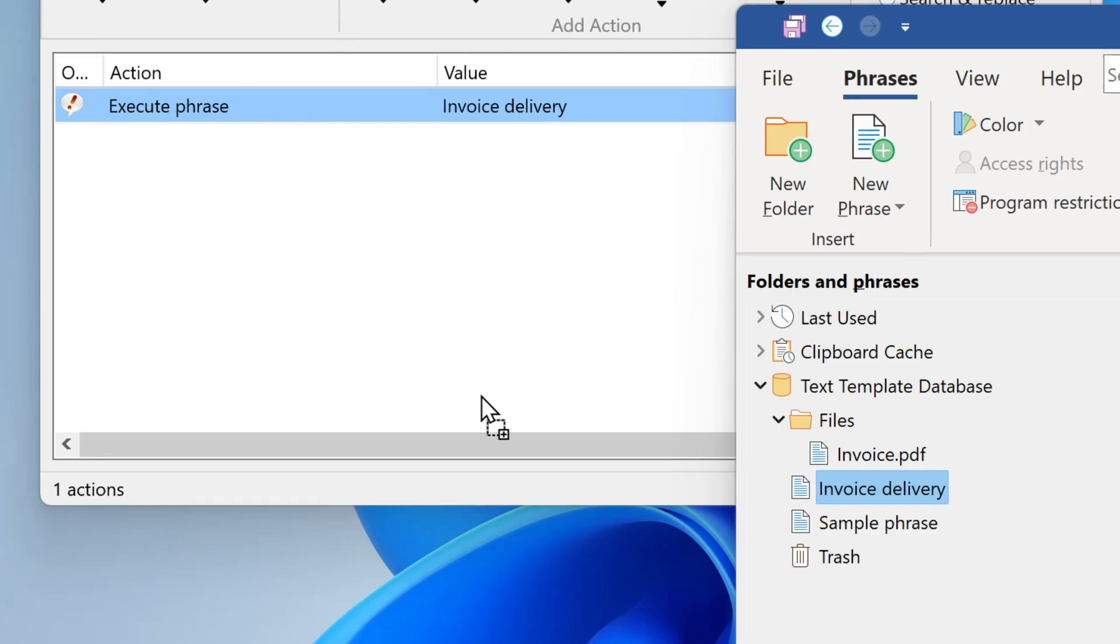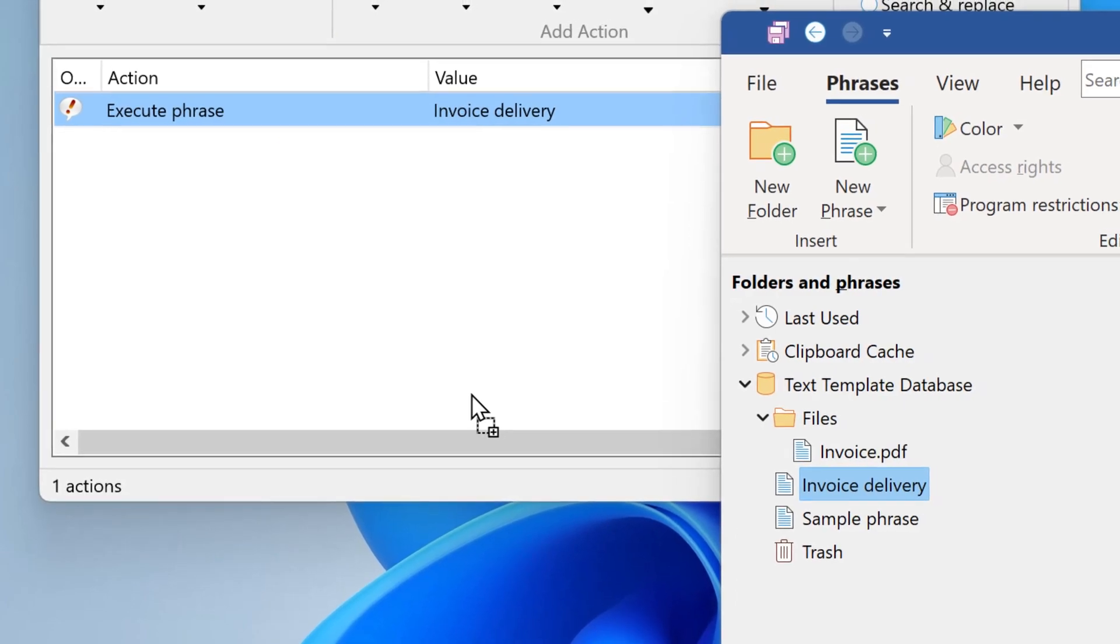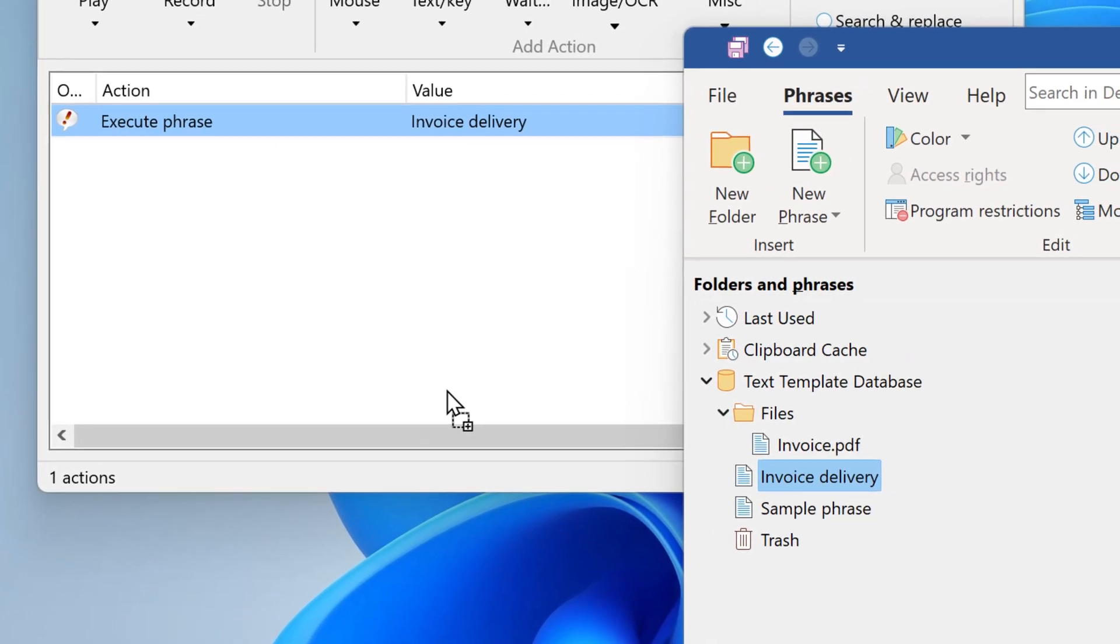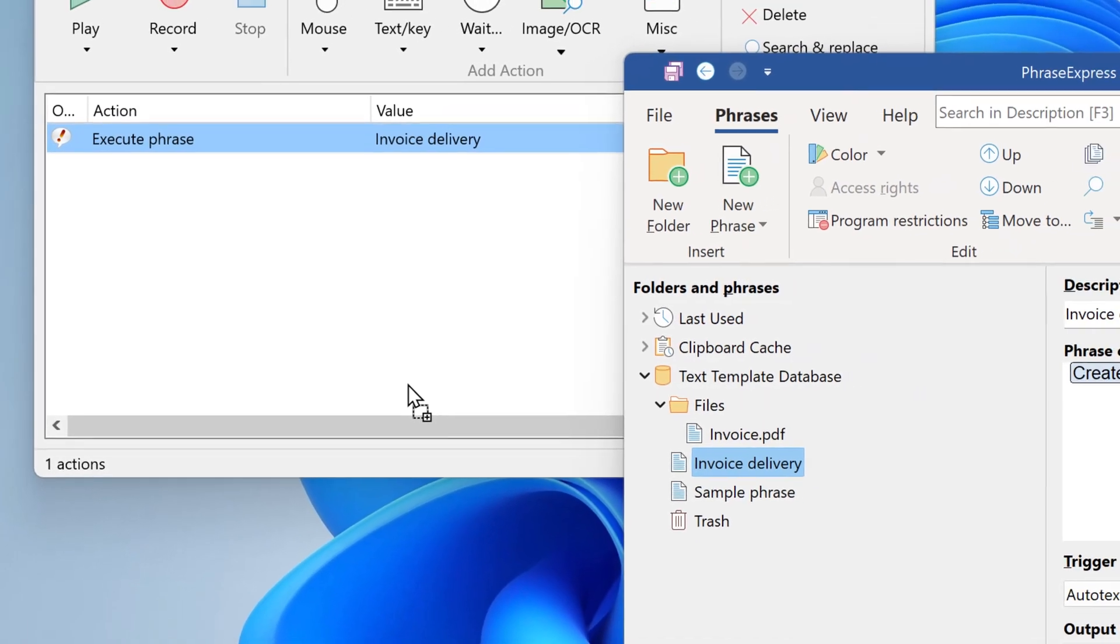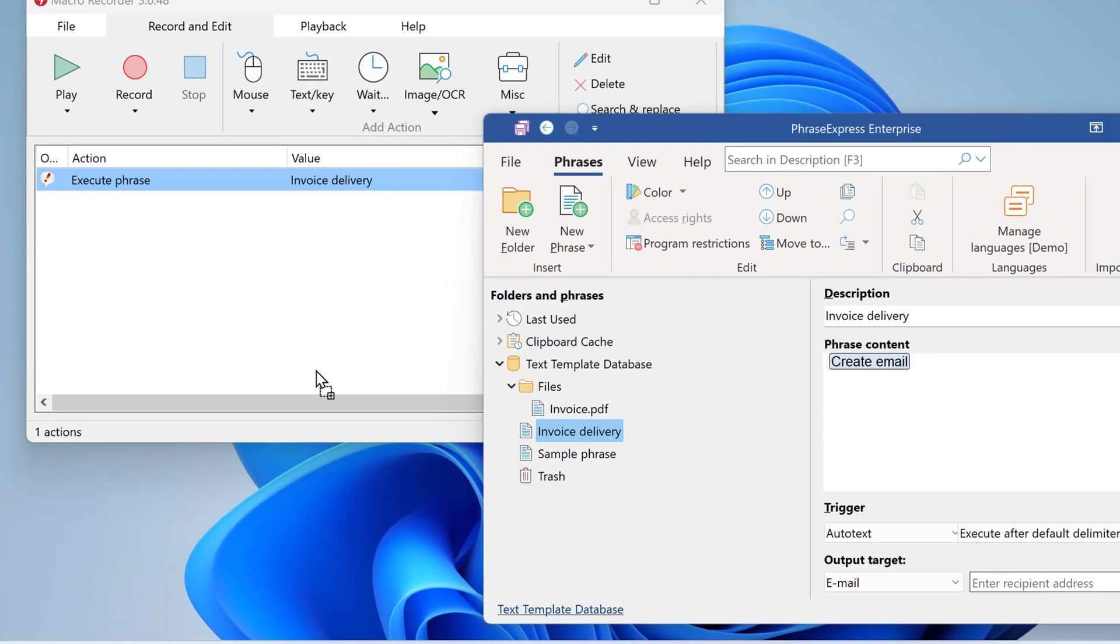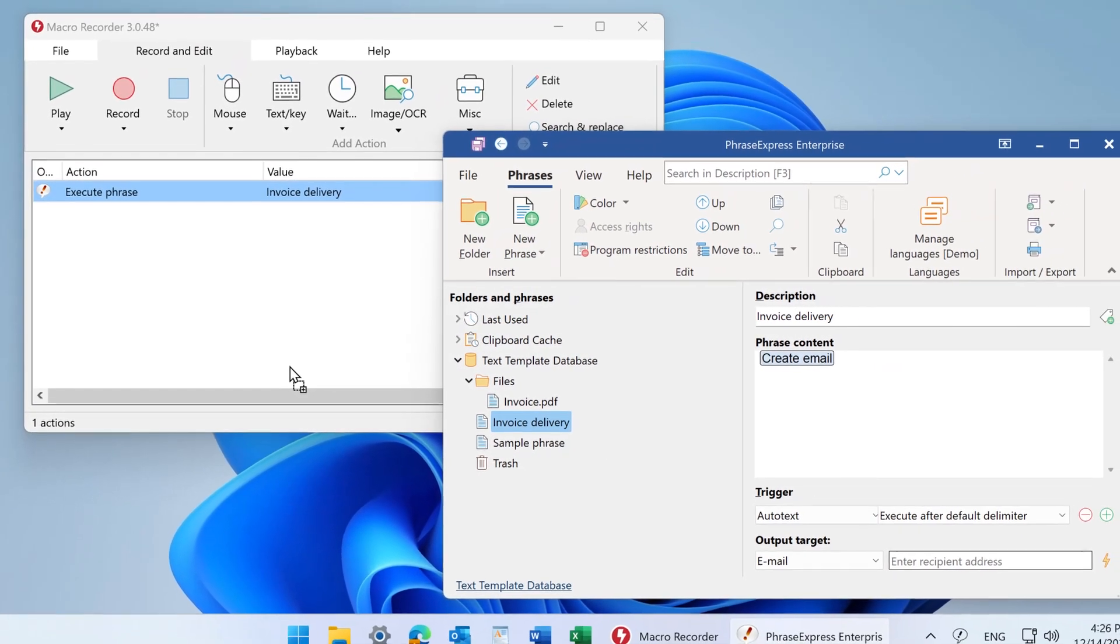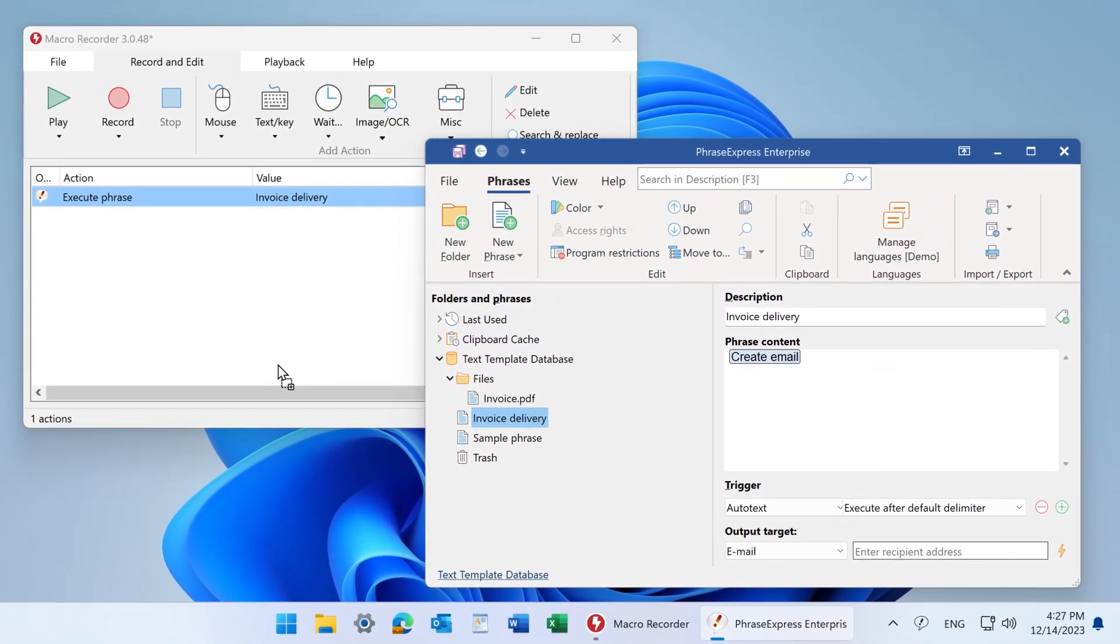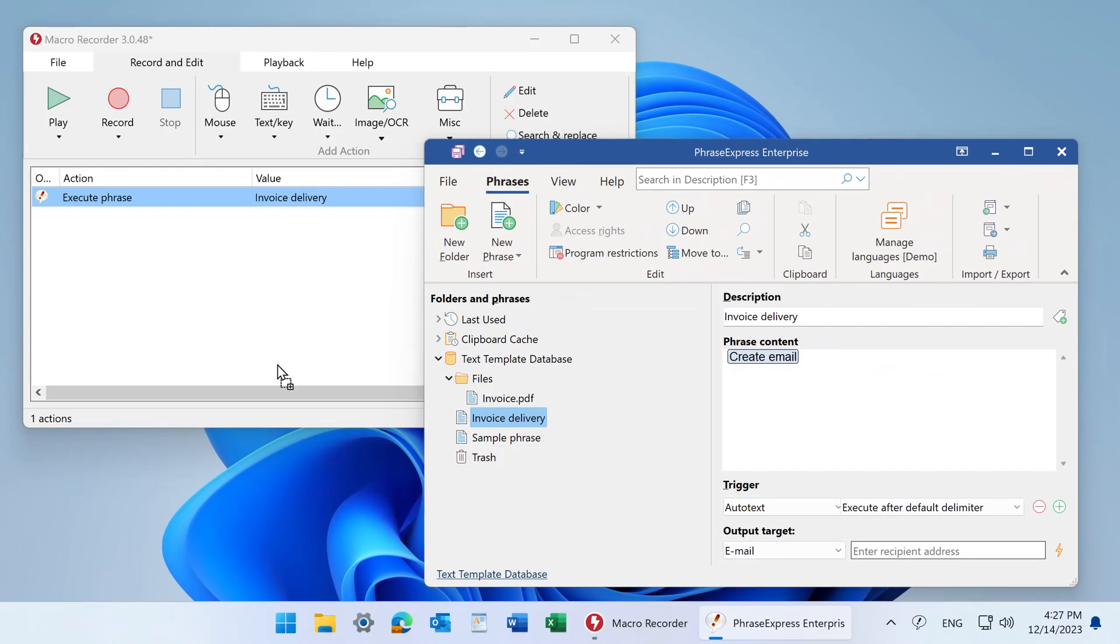You can now also exchange variables between PhraseExpress macros and MacroRecorder macros. There's a lot more to explore. Try the new version now.